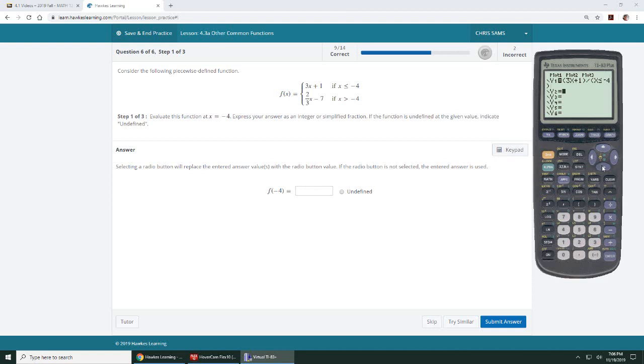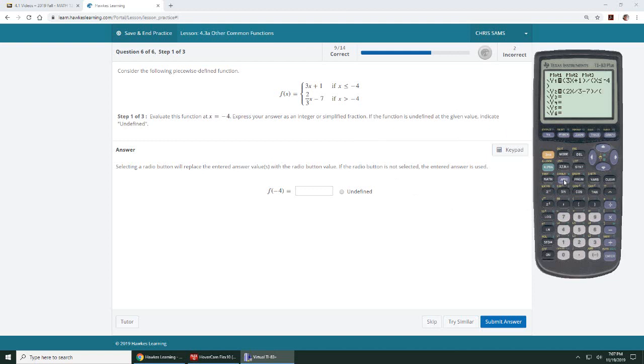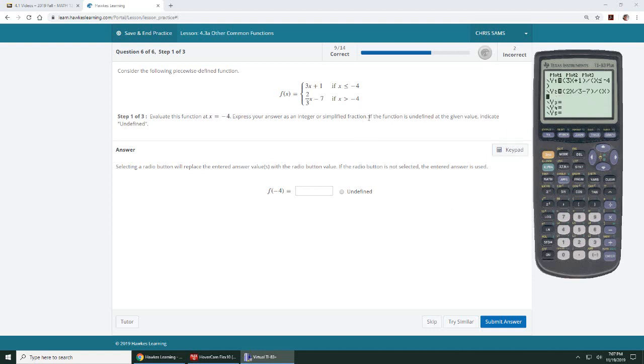I'm going to go down to y2 and input this function. Open parentheses, open parentheses, 2x divided by 3, minus 7, close it, divided by, for my restriction, open parentheses, x, greater than, so second, math for test, greater than is number 3, negative 4, and then close it.